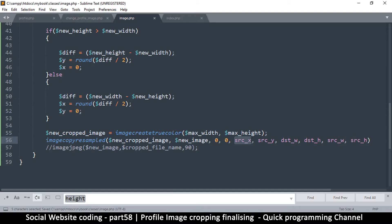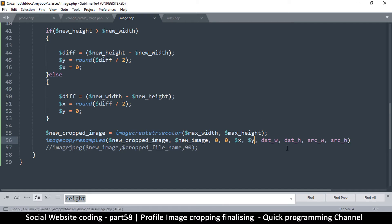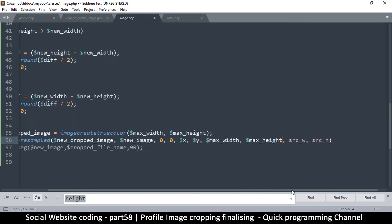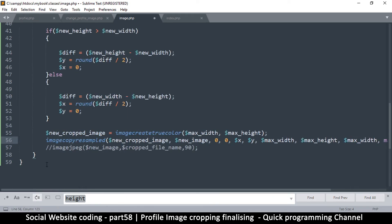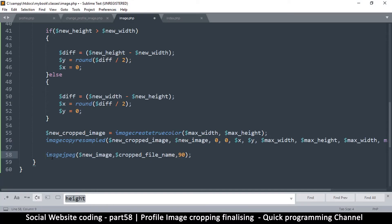Now I'm going to create a new cropped image resource using imagecreatetruecolor — the width and height are equal to the max width and max height, as supplied by the user. Then I do imagecopyresampled — the destination is the new cropped image and the source is the new resized image, copying from the resized version to the cropped version.